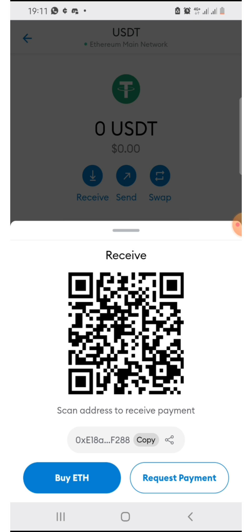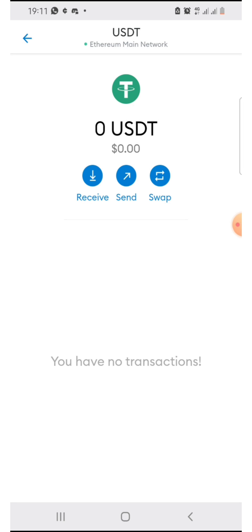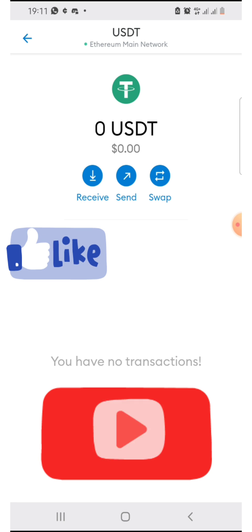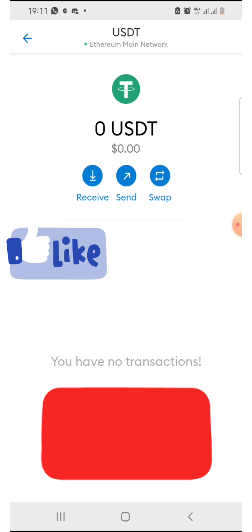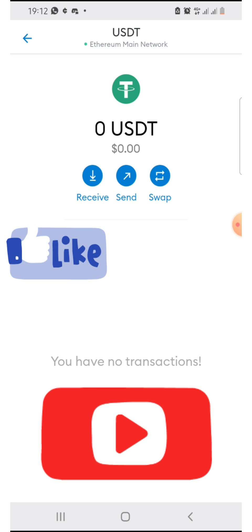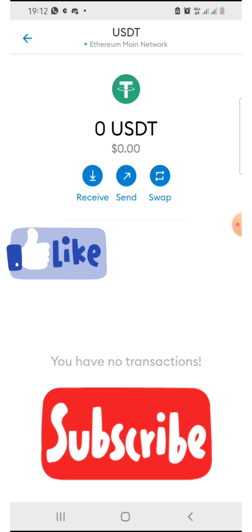This USDT is on the Ethereum main network on MetaMask. Please like and subscribe and leave a comment if this video was helpful to you. Thank you so much and I will see you in my next one.